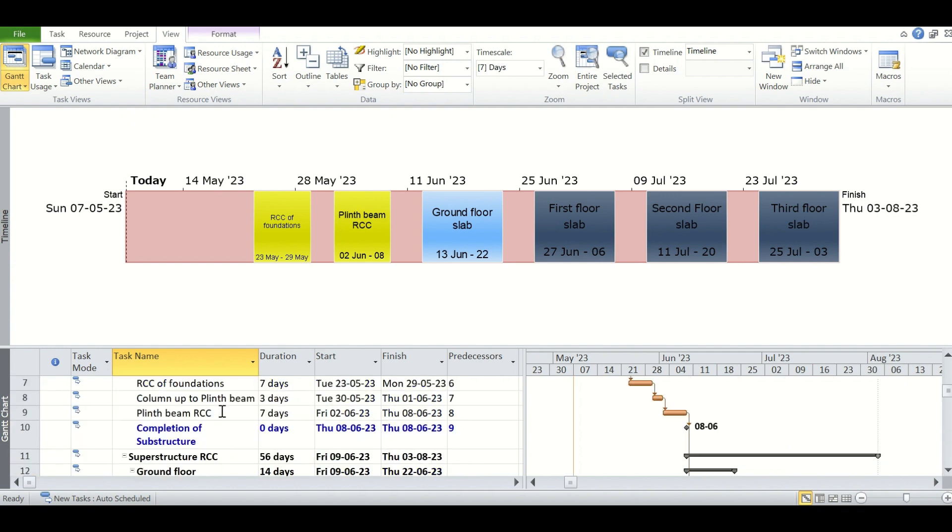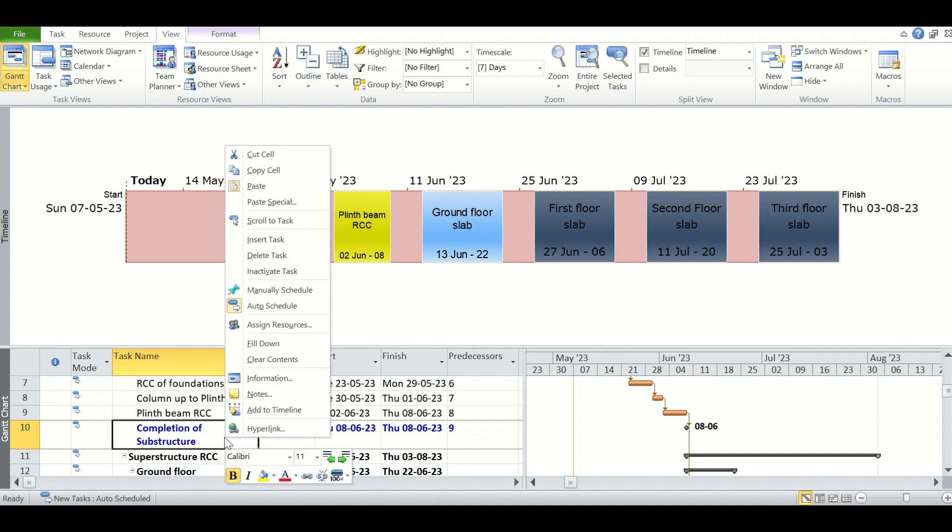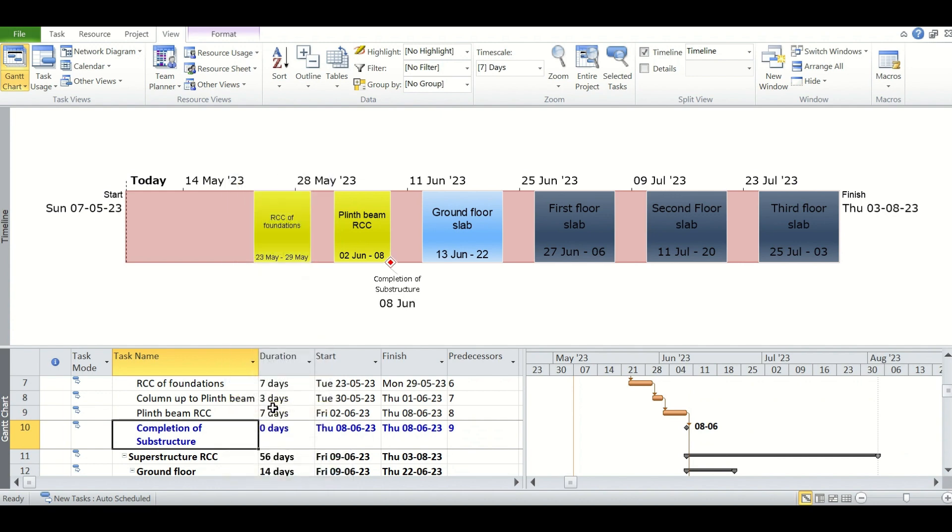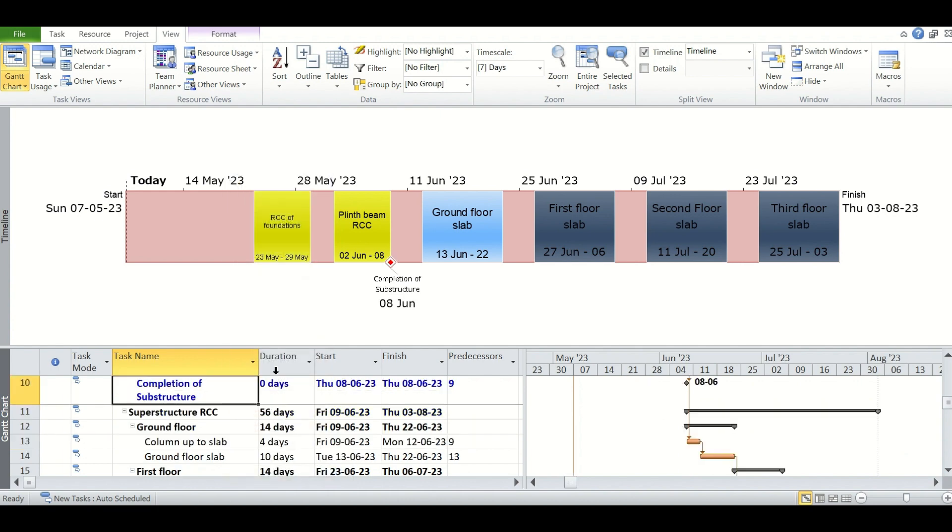So the same way we have added the tasks to the timeline, we can add the milestones to the timeline as well. We will right-click on the milestone and then click on add to timeline. So you see here the completion of the substructure milestone has been added with a different symbol.